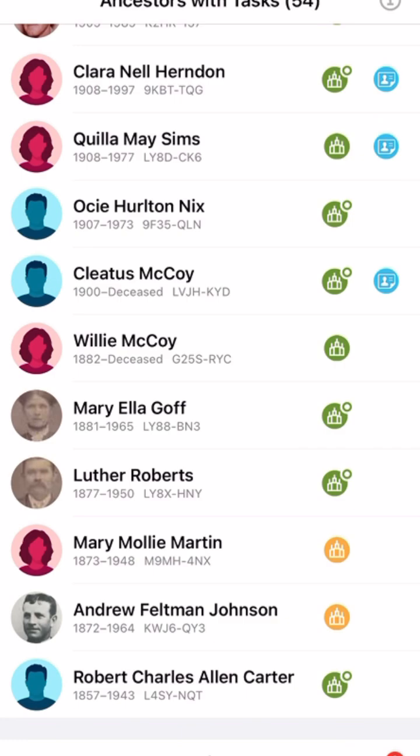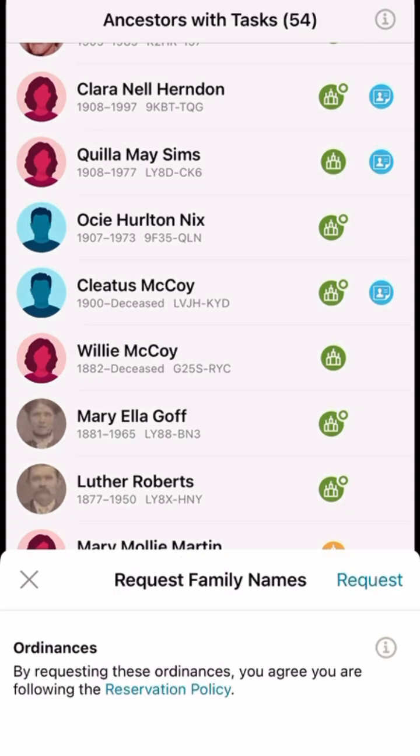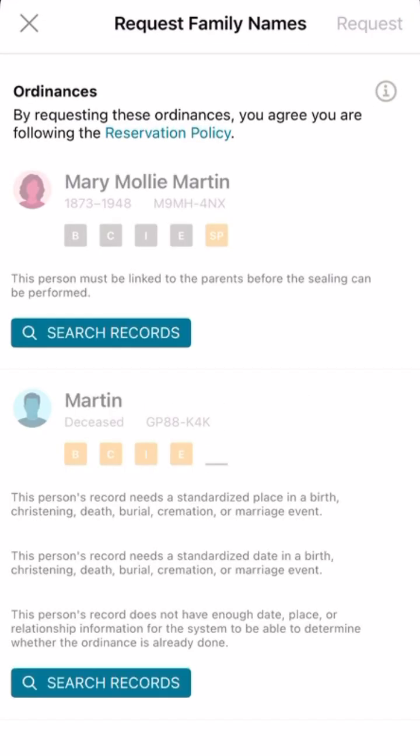For the orange temples, that means it's incomplete — it just needs a few more pieces of information before it can be taken to the temple. For example, we'll click and see what she needs: she needs more information about her spouse or other things like that before she's able to go to the temple.